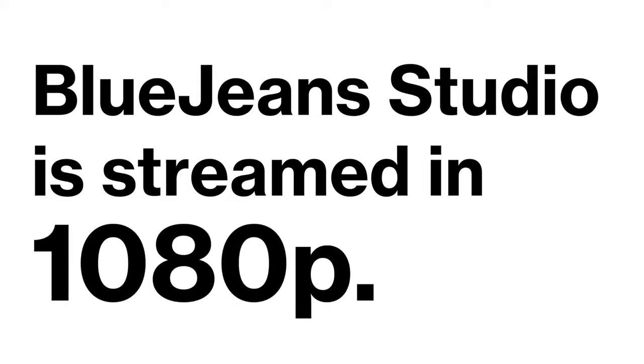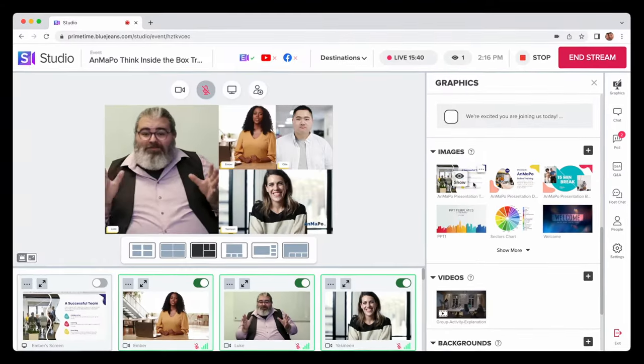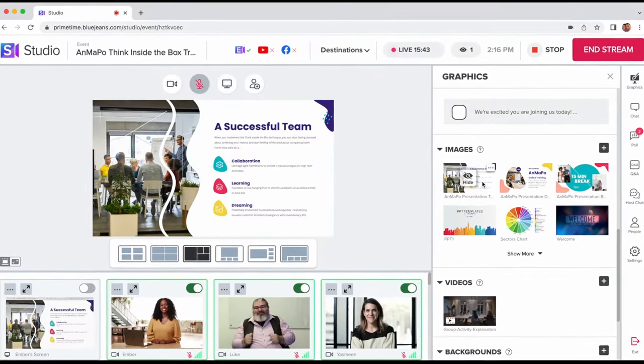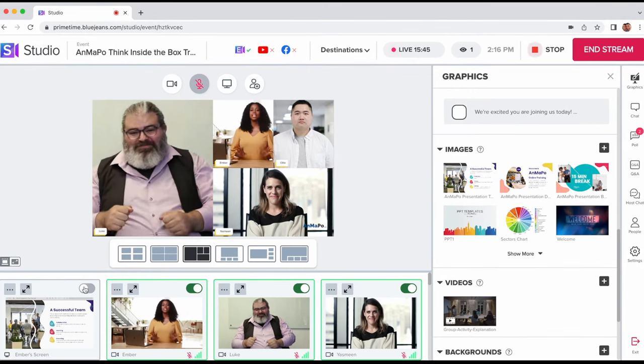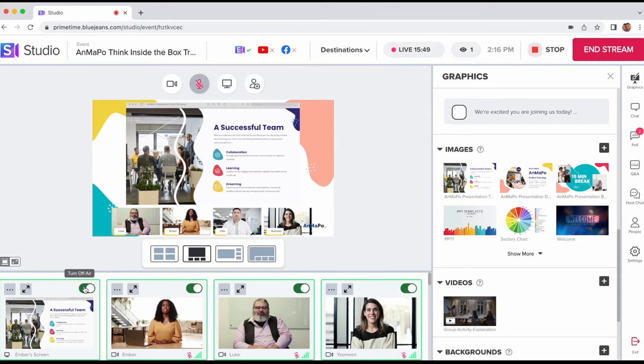BlueJeans Studio is streamed in 1080p and allows presenters to upload and share images and videos on air. Presenters can also share their screen, which is useful for delivering presentations and other content with viewers.